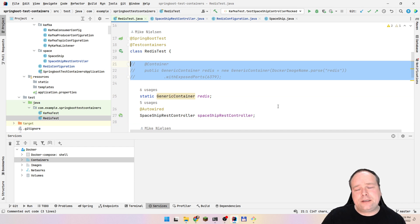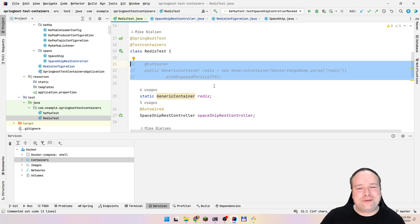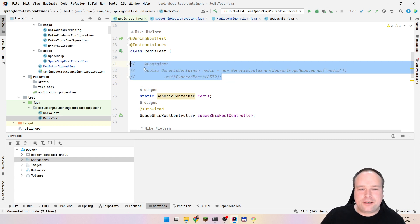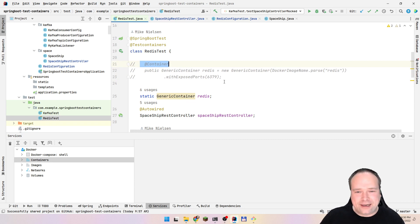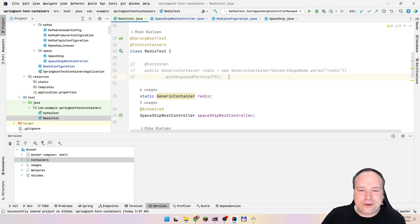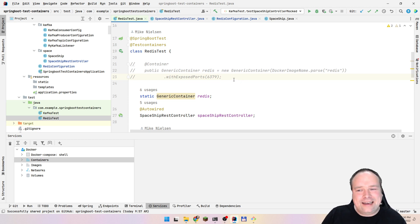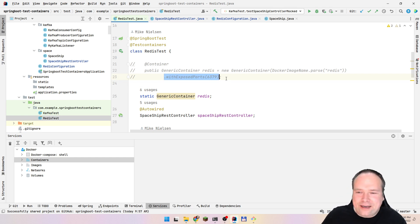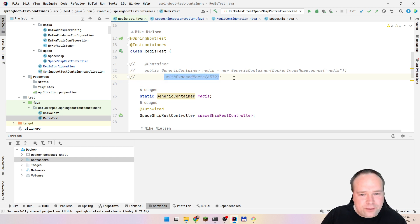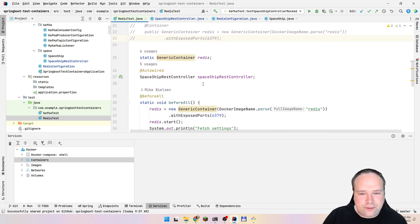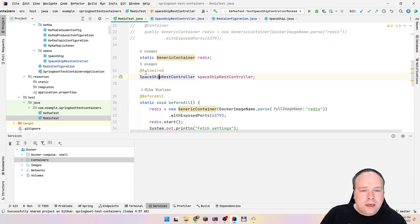Here we have the default code if you look at the Java example on testcontainers.org. But this cannot be used as-is, because if you run a container like this, it will spin up your Redis container after you have started your Spring context. Then you would not know which port it runs on, since it takes a random port. So the port needs to be known before you start your Spring context. That means we have to declare the container as static.